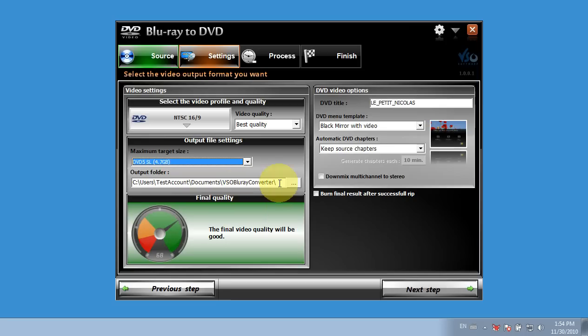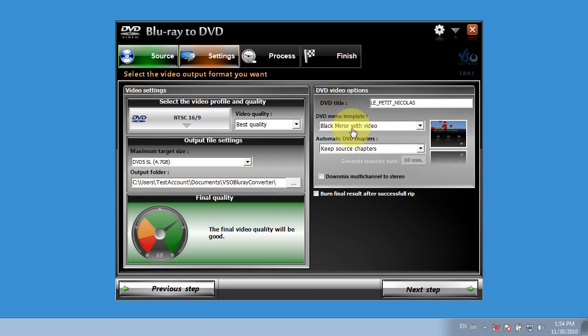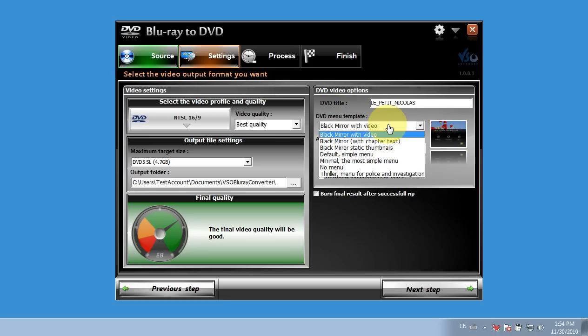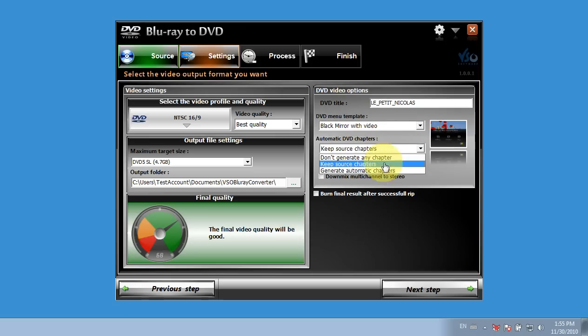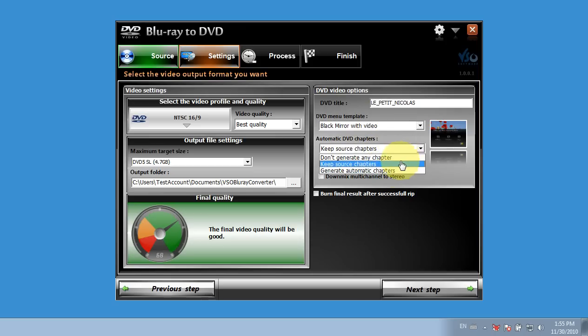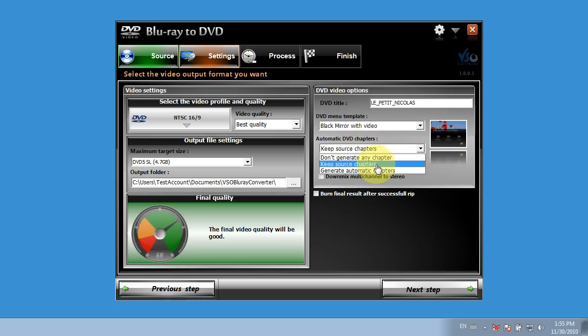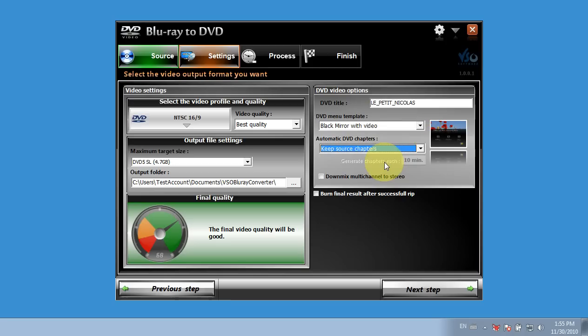My output folder. I also have the choice to have the DVD title. And the DVD menu template, I have different menu templates I can use. And it talks about the chapters, keep source chapters. So I could generate automatic chapters, don't use any chapters, or keep the source. I think it would be best to keep the source chapters. That way I'll know what chapters were on the original film.